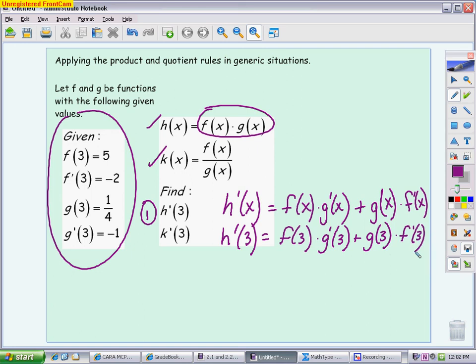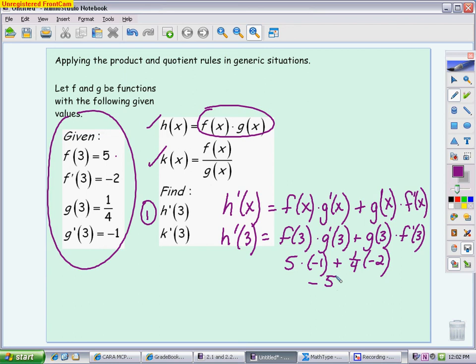That's where the chart circled off to the left comes into play — I know all these values. Reading the chart: f(3) is replaced with 5, g'(3) is replaced with negative 1, g(3) is replaced with 1/4, and f'(3) is replaced with negative 2. Now it's a matter of doing arithmetic: I get negative 5 plus negative 1/2, which is negative 5 and 1/2. You can write negative 5.5, or negative 11/2, or negative 5 and 1/2.